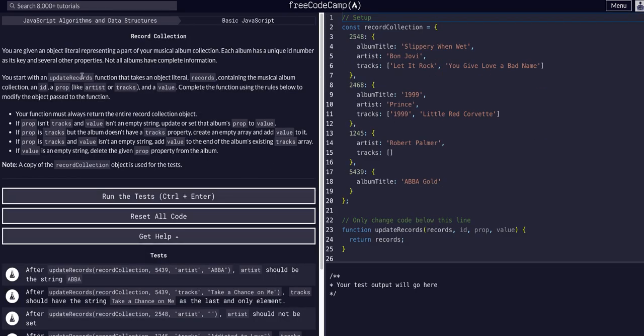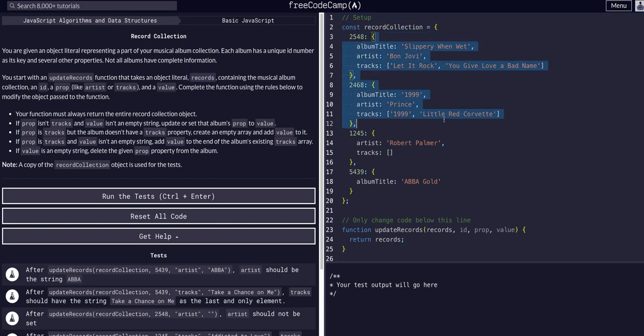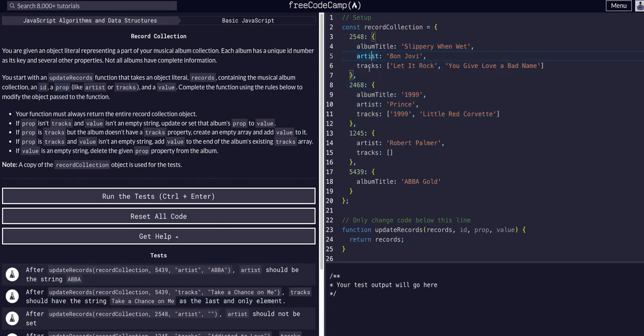Basically we're going to create a function that takes an object literal records, which is a collection of music records, takes an id, takes a prop like artist or tracks (one of its properties), and a value.